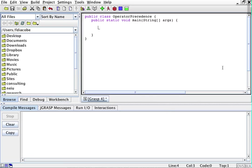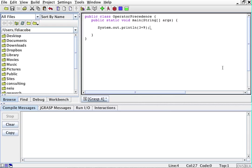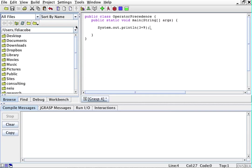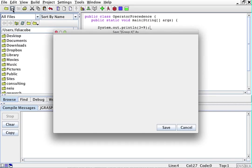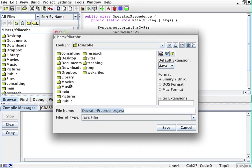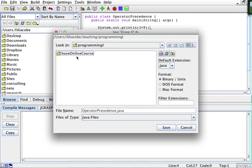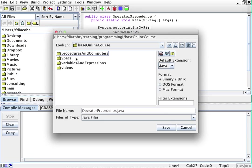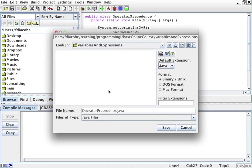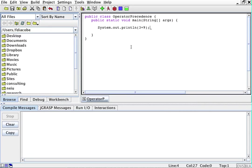So I'm going to first print out something. System.out.println. I'm going to print a basic arithmetic operation, so 3 plus 9. I'm going to save this and then compile and run.